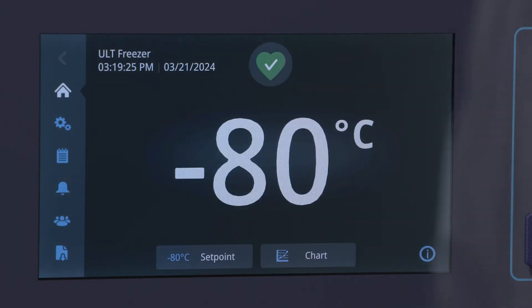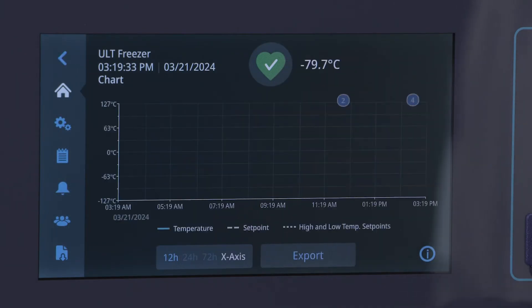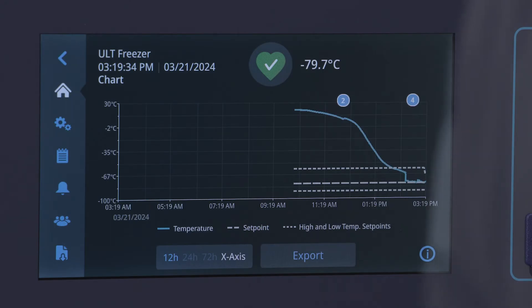Returning to the home screen and selecting the chart button, you'll see a simplified chart view where both temperatures and events can be plotted.